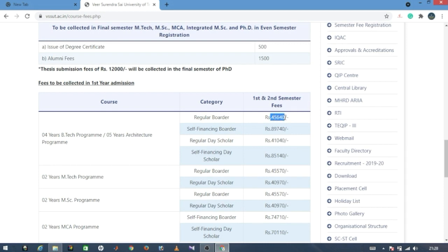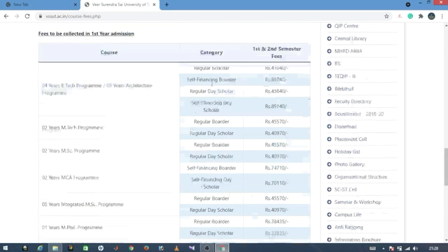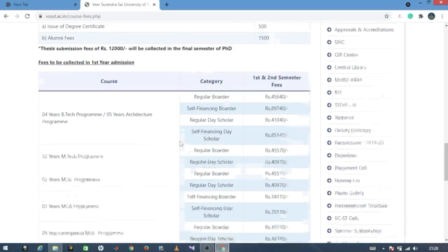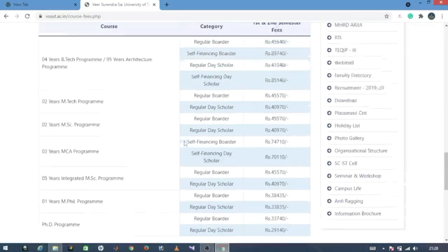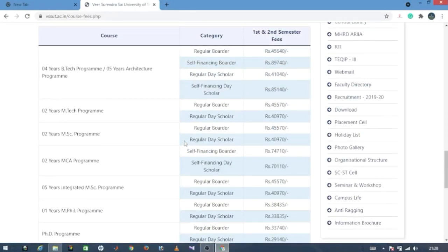The fee comes to around 45,640 rupees. For self-financing with hostel, it is approximately 99,740 rupees. Regular day scholars and self-financing without hostel have different fee structures, and hostel charges add around 14,000 each semester.